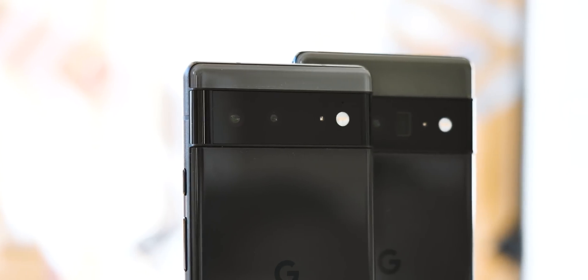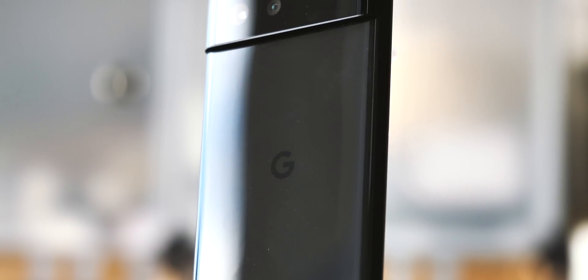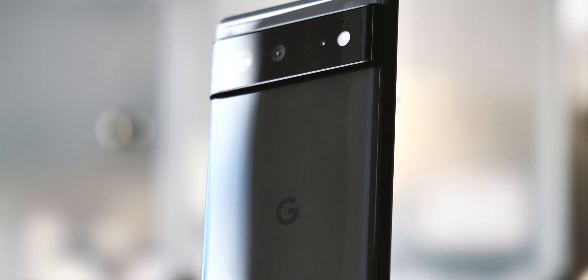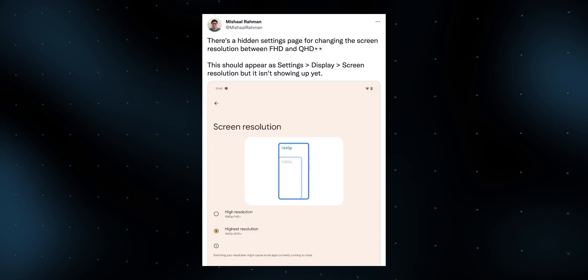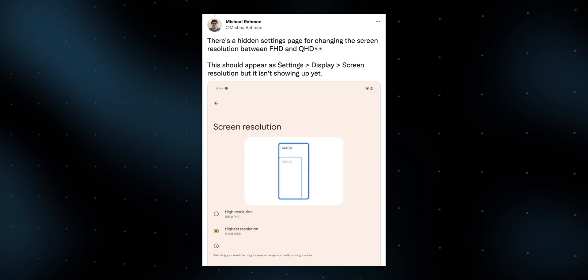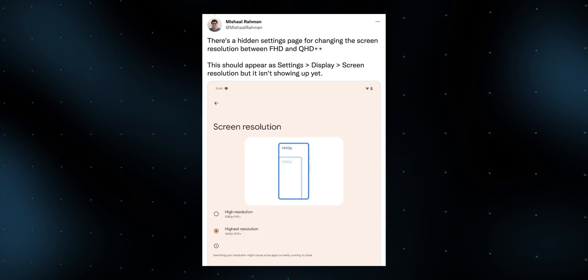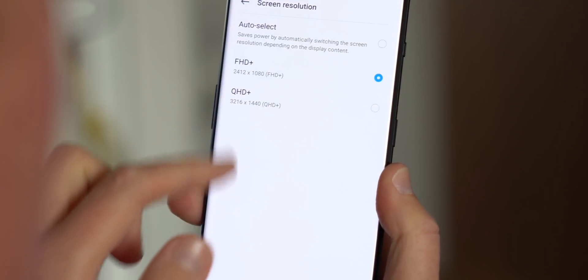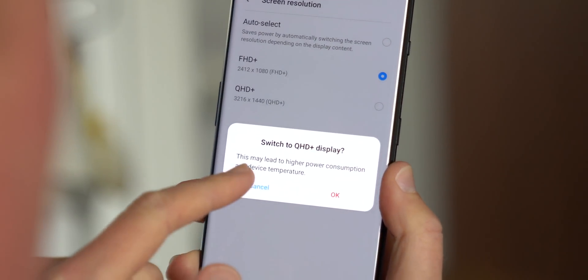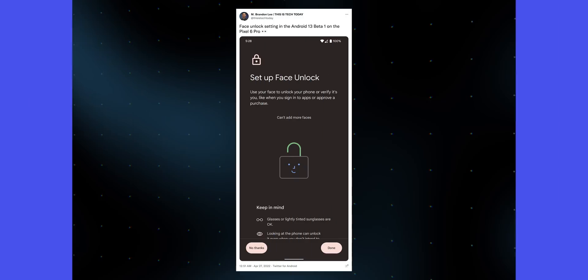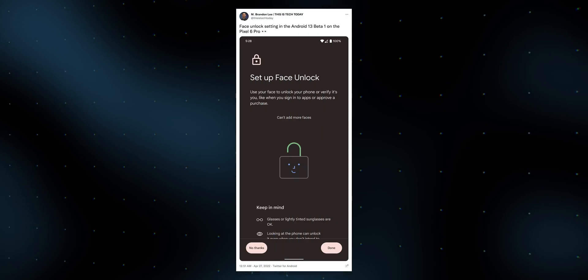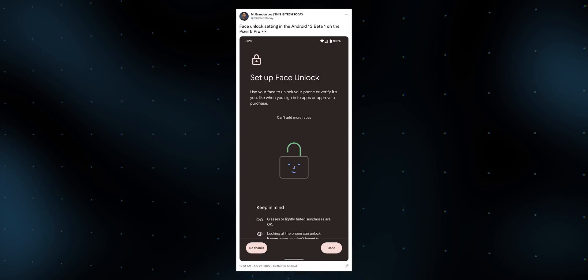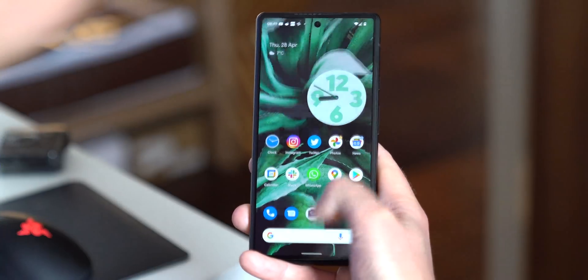Speaking of hidden stuff, there are a couple of hidden settings pages in this beta that have been dug up by Espa's Michal Rahman as part of his extensive documentation of the changes in Android 13. The first is a resolution control panel — lots of Android phones have this, letting you run a Quad HD screen at a slightly lower Full HD resolution to save power. Pixels have lacked this feature so far, but it seems that might be changing in a future build of Android 13. And there are yet more signs that face unlock could potentially be on the cards, if not for the Pixel 6 series then possibly the Pixel 7 later this year. Remnants of this feature in the Pixel code have been around since the Pixel 6 landed, so we'll just have to wait and see.